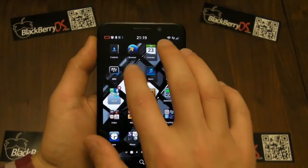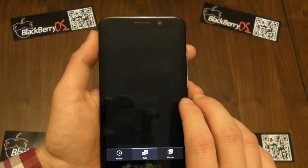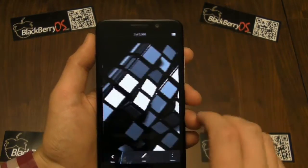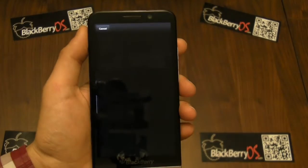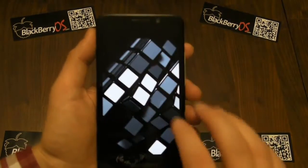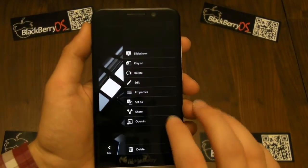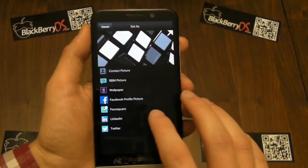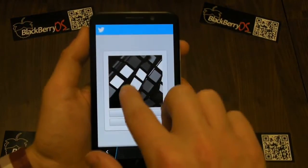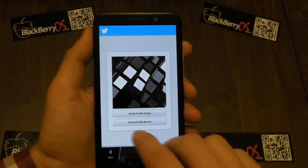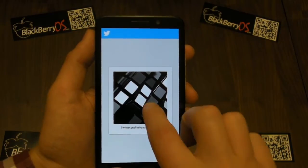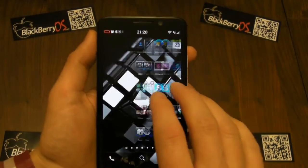Another nice feature is that if you are looking in your pictures, you have the ability to set your Twitter picture directly. Let's grab a random abstract picture. I can tap share, then tap the action menu and go to 'set as', and you can see that Twitter is an option there. Tap on that and now I can arrange to set it as my profile image or even my profile banner. Let's change the banner — Twitter profile header updated.